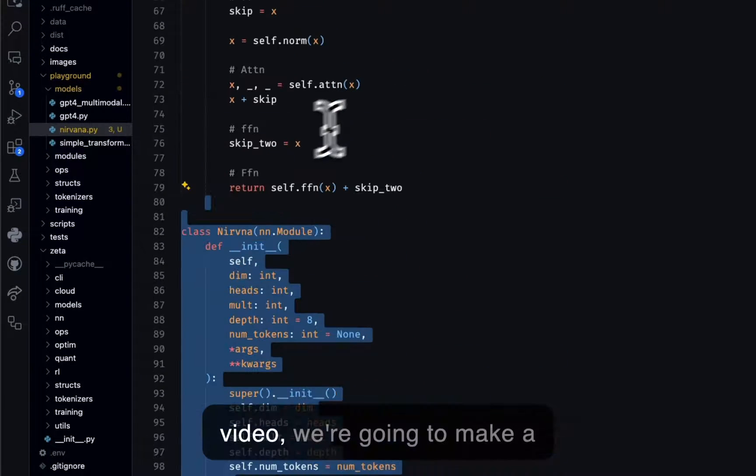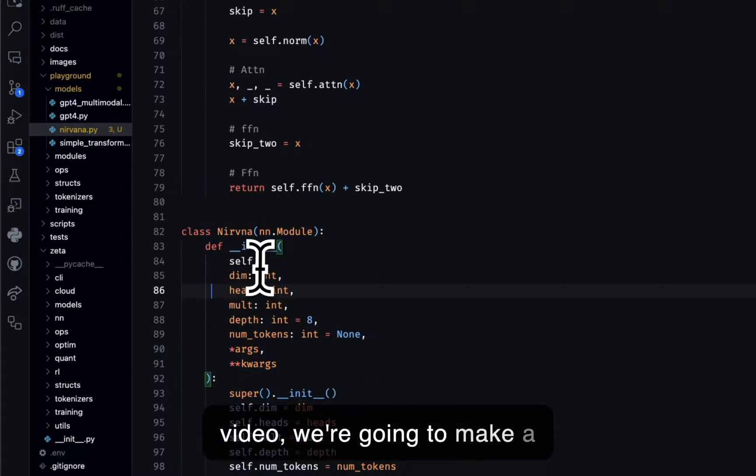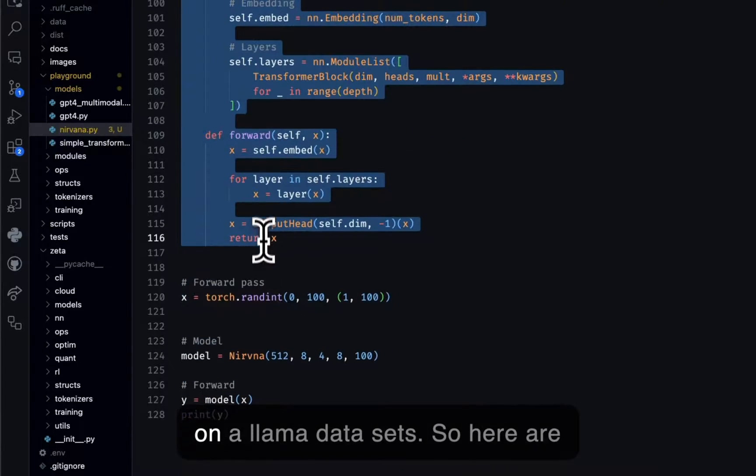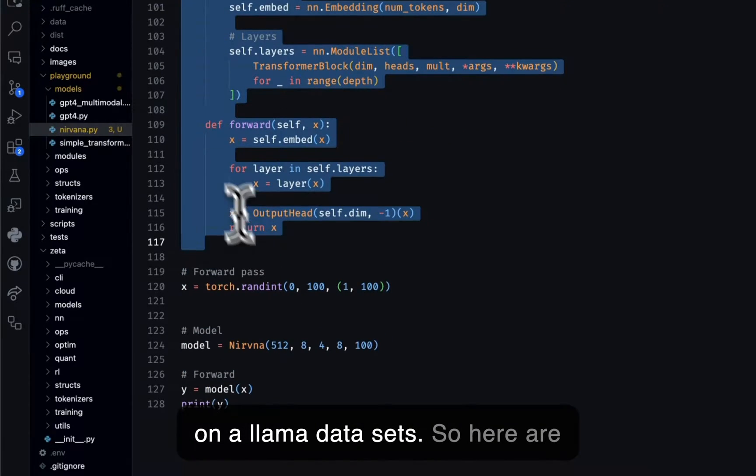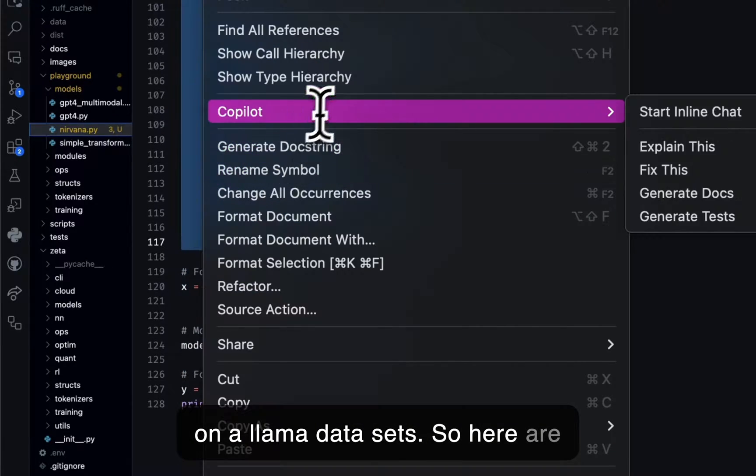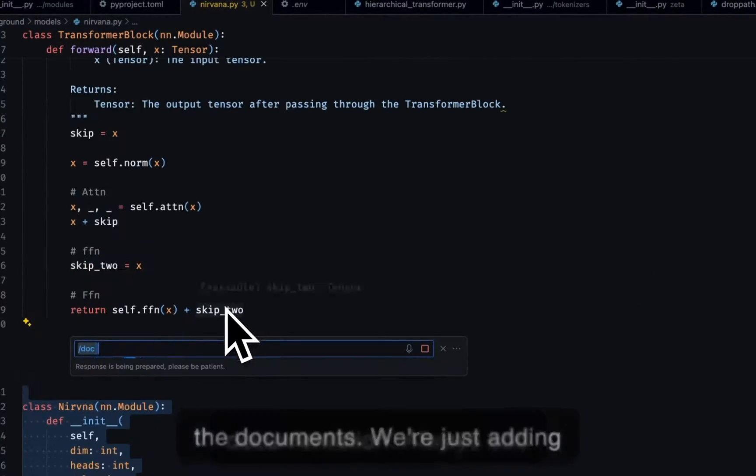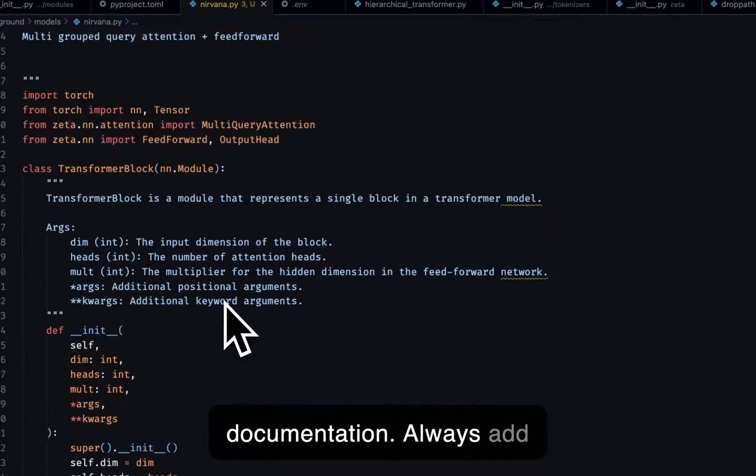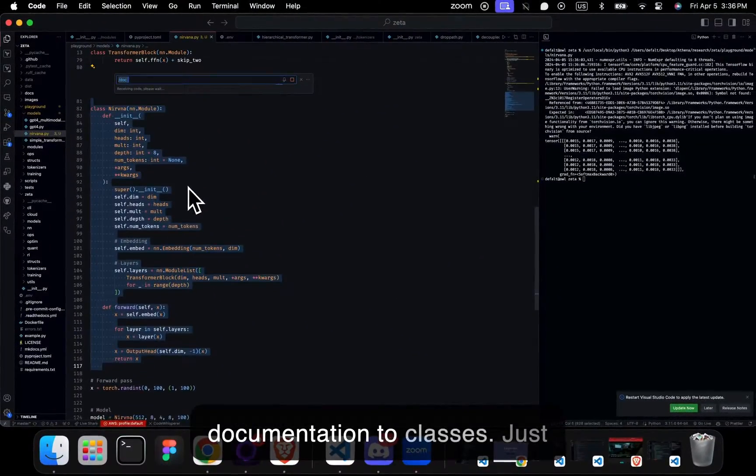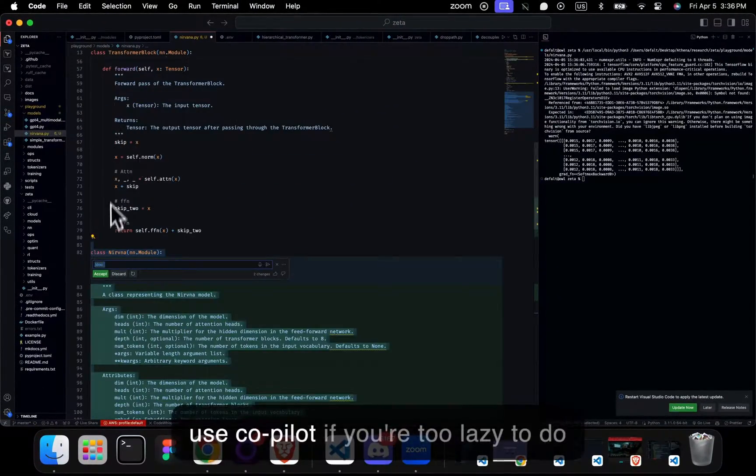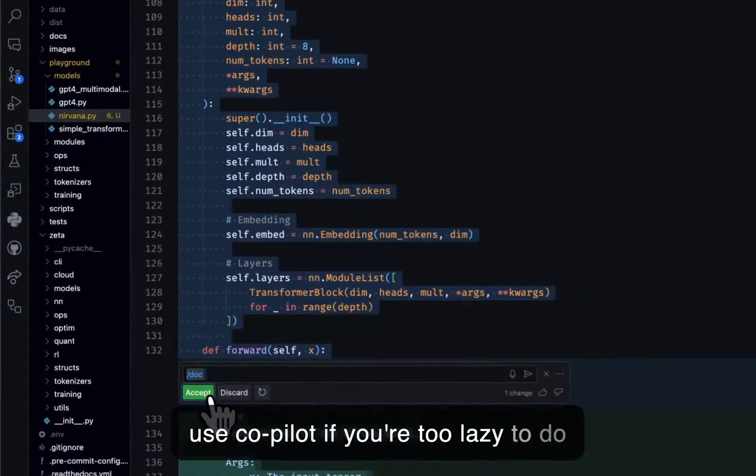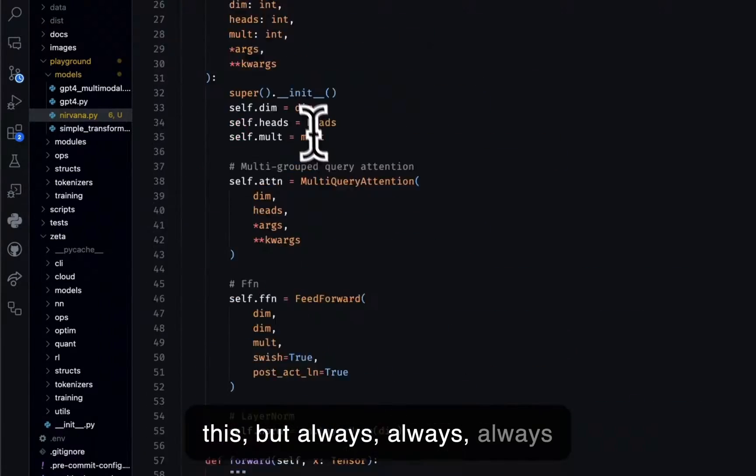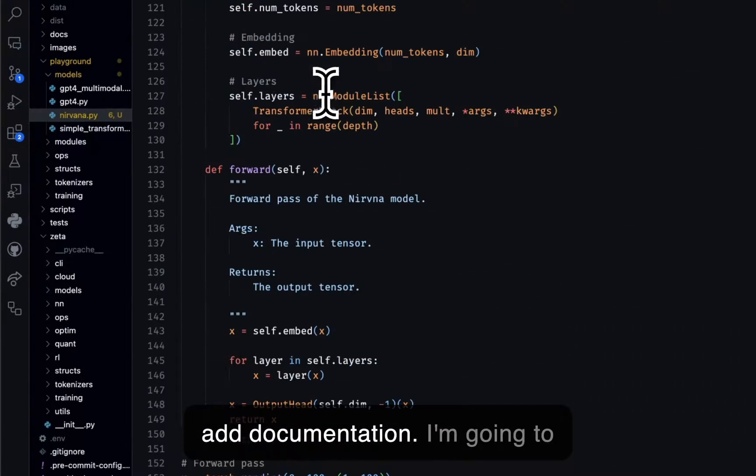So after this video, we're going to make a simple video on how to train this on our Llama datasets. So here are the documents. We're just adding documentation. Always add documentation to classes. Just use Copilot if you're too lazy to do this, but always add documentation.